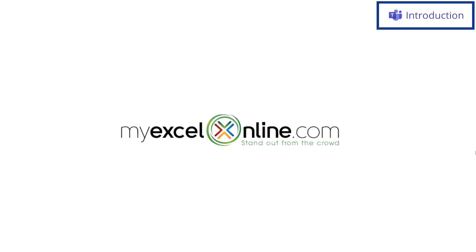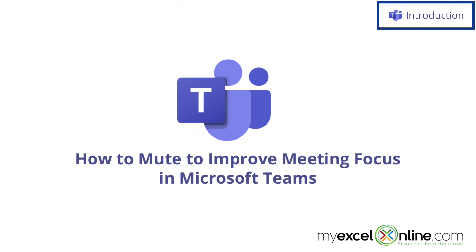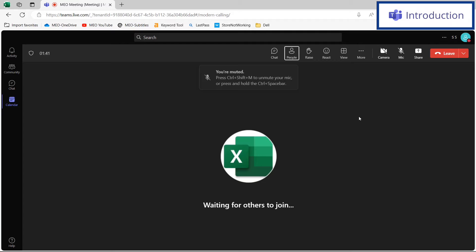Hi, and welcome back to MyExcelOnline.com. Today we are going to show you how to create a more focused environment in a Microsoft Teams meeting.